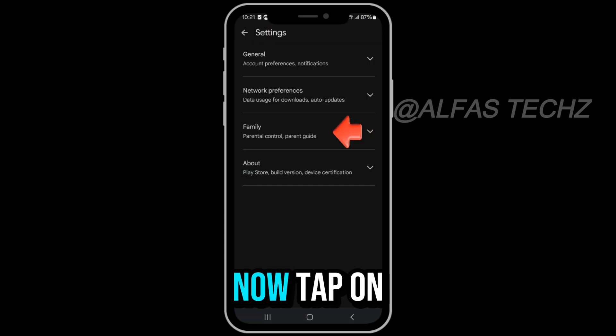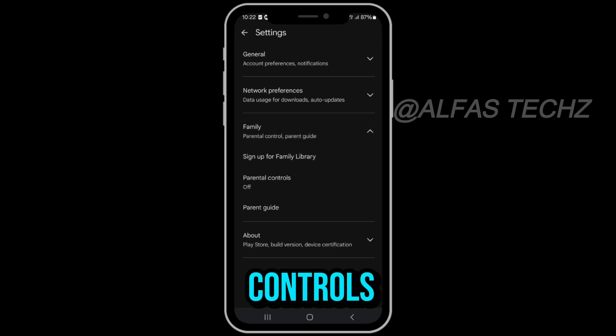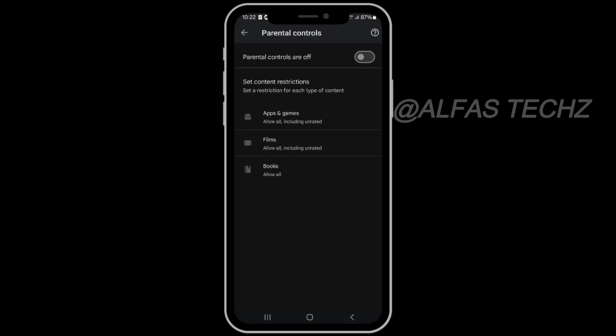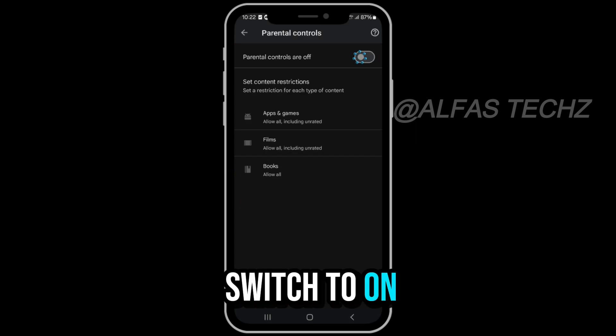Now tap on Family. Then select Parental Controls and toggle the switch to On.